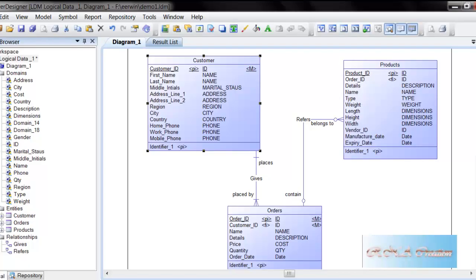Hello there. In this video I am going to show you a small demo of using Power Designer to create a model.